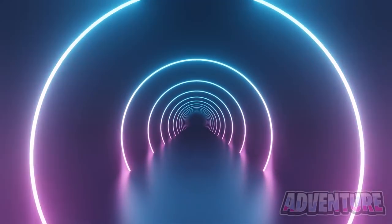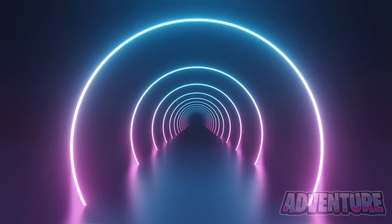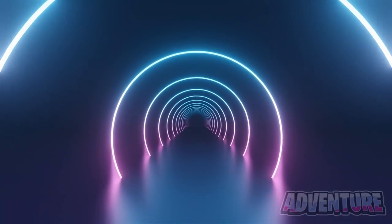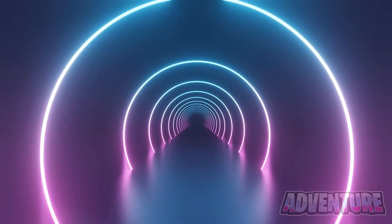This next sound I'm about to play can only be heard by people who are 12 years old or younger. Let me know if you can hear this.